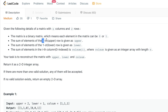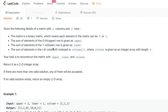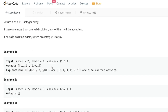The sum of the elements in the first (upper) row is given as 'upper', and the sum of the elements in the second (lower) row is given as 'lower'. The sum of elements in each column is given in an array called 'colsum', where colsum[i] is the column sum at position i, for a column array of length n.